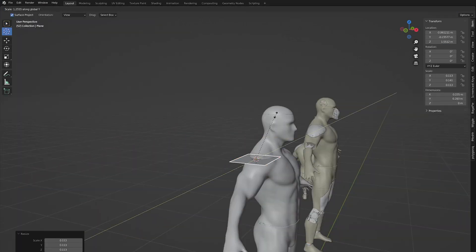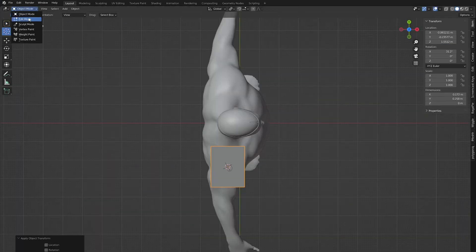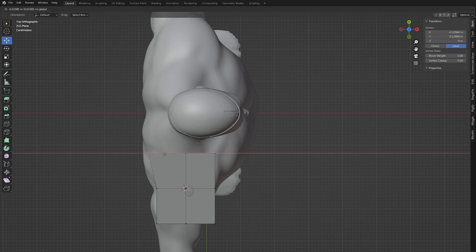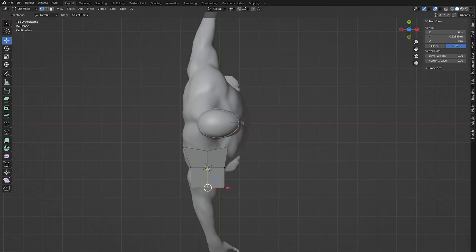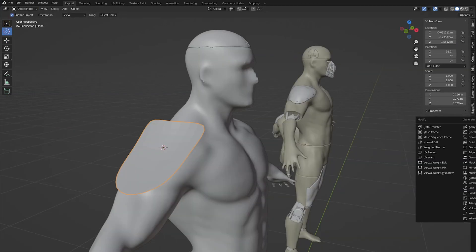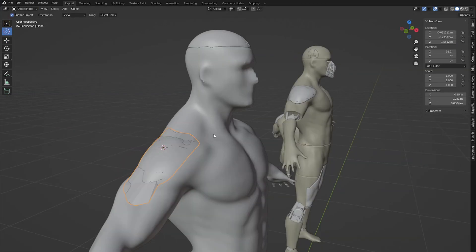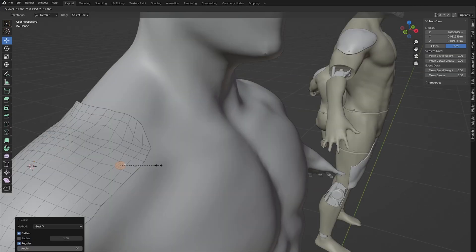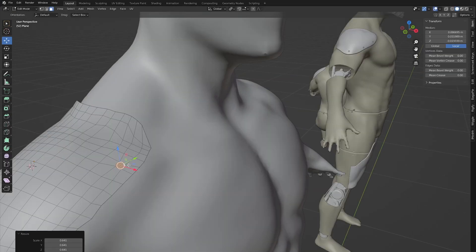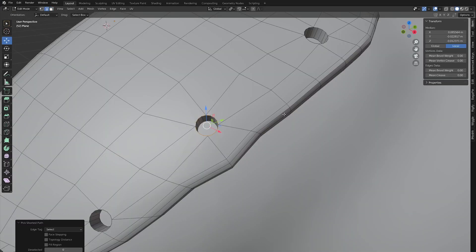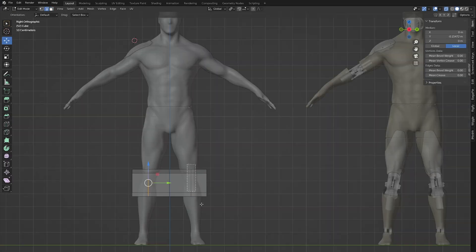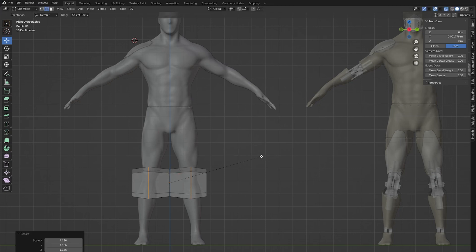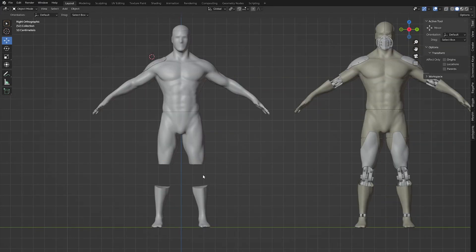Create metal parts on the shoulders and legs with the shrink wrap, bevel and solidify modifier. Make the holes on the legs and hands with the boolean modifier.